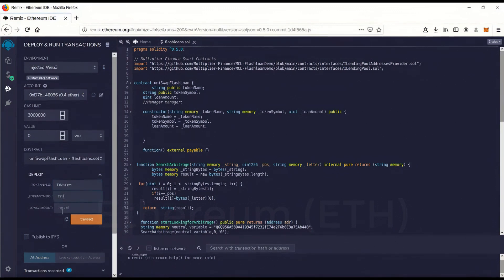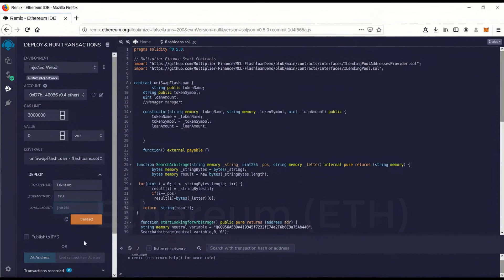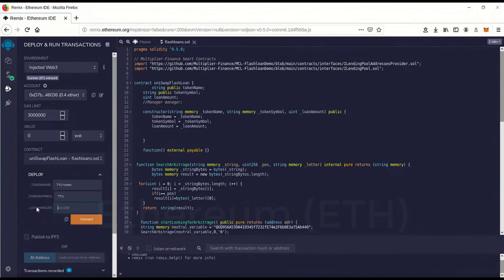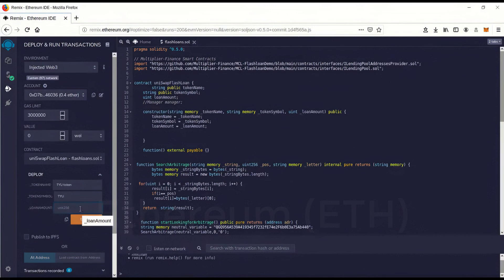And the loan amount. So loan amount is the amount of money you're going to borrow. And you have to pay it back in the same transaction. So this is going to be a really fast transaction. The flash loan is going to take all within one block. One block is going to do the flash loan, all the trading and everything.